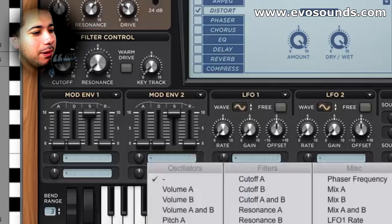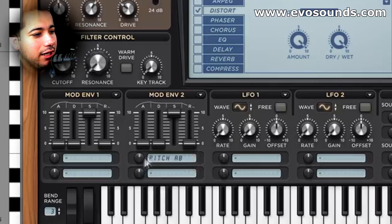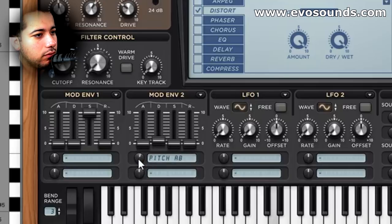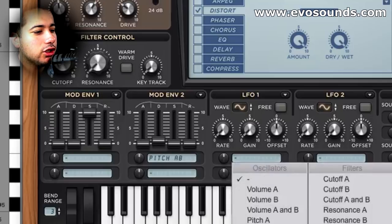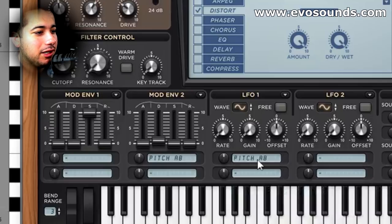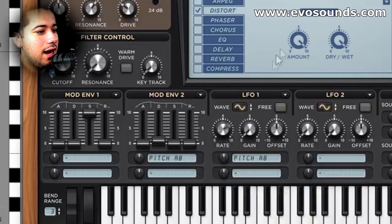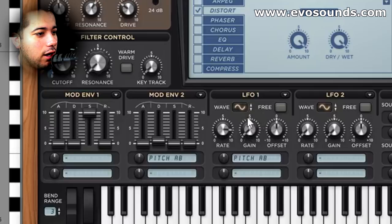We're going to add a bit of punch to this by adding pitch A and B slightly to the right with a fast decay time. I just want a little bit of punch there. We're also going to add that to pitch A and B to add a little bit of dirt. You can also add it to the cutoff at a very fast rate — there are various strategies with that. Let's add a high rate and very little gain; you control how much with the gain knob.